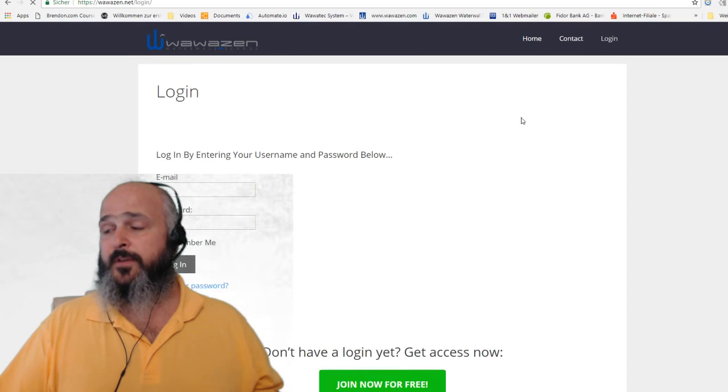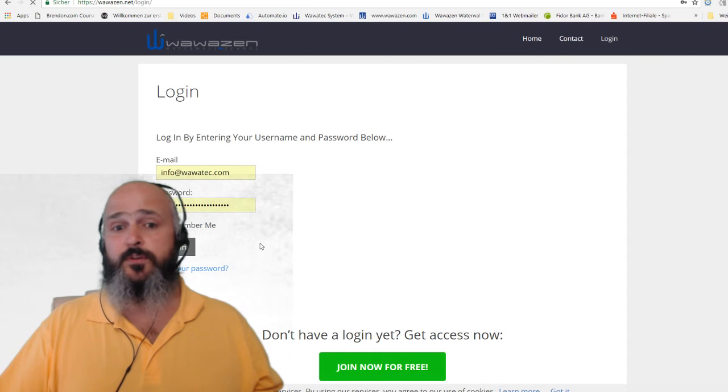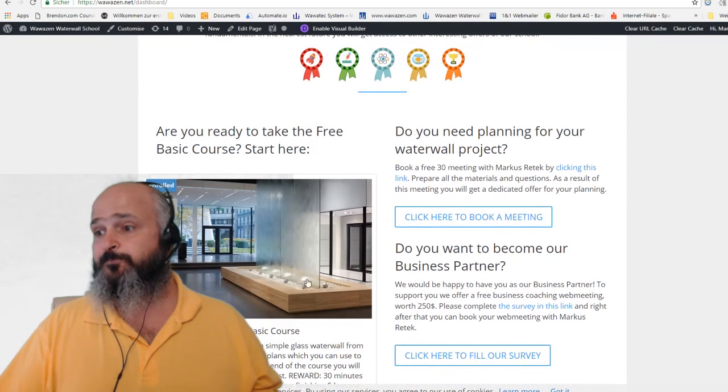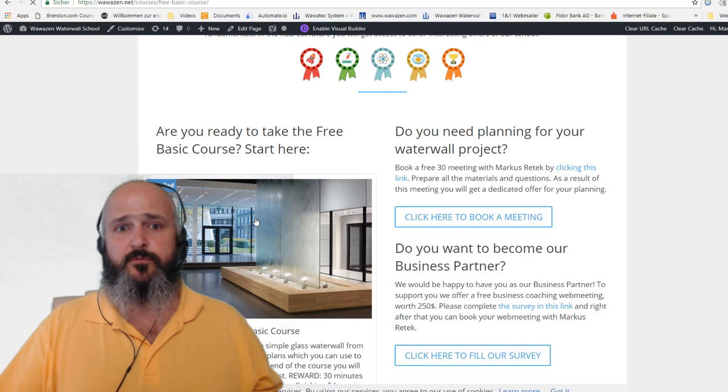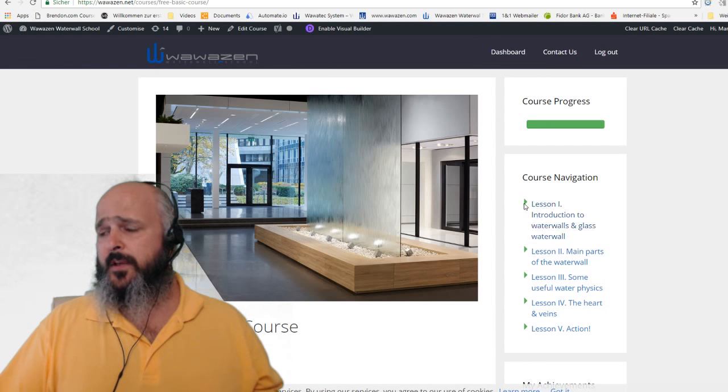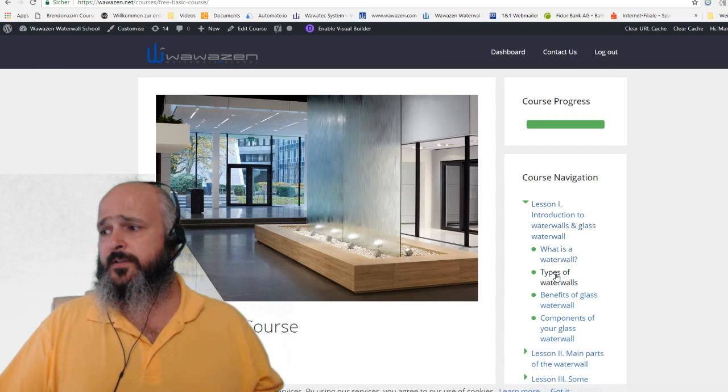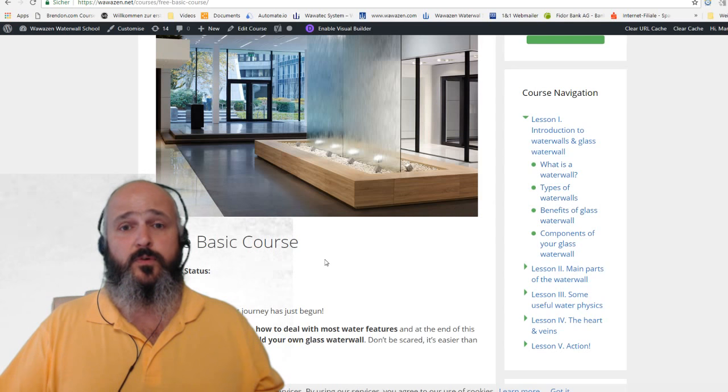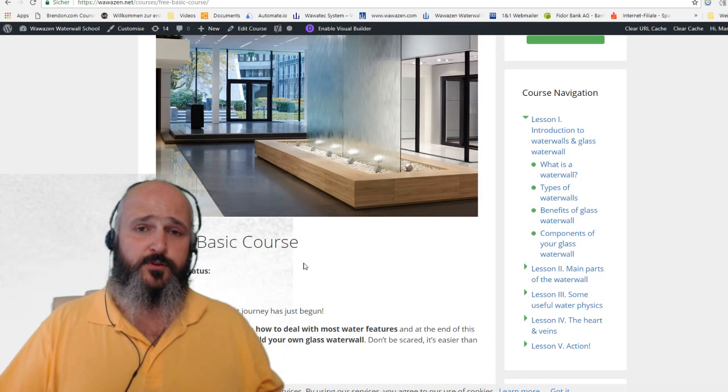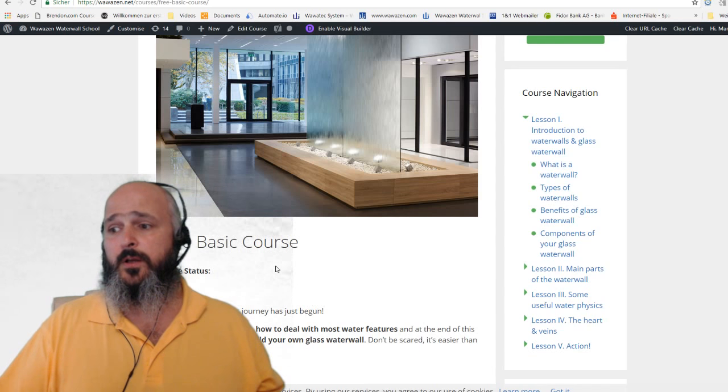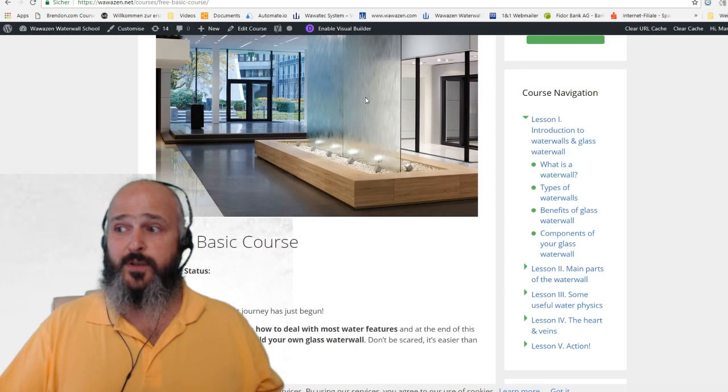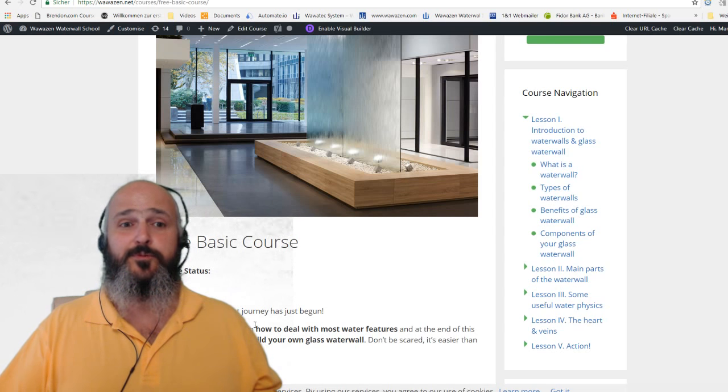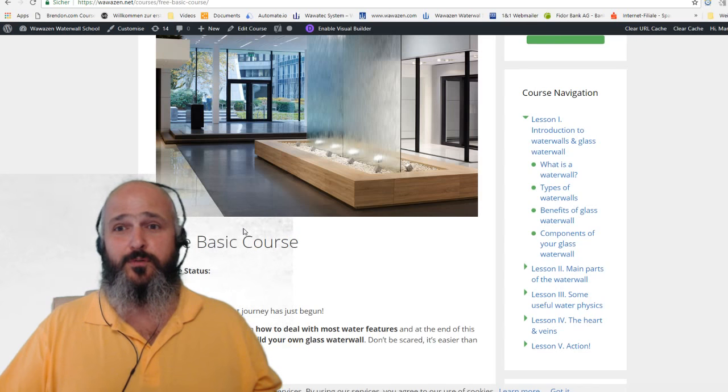You can access our free basic course at wawazen.net after you have registered. In this free basic course, we will teach you how to create a glass water wall in a couple of lessons. We have five lessons. Each lesson has a couple of topics where we show you step by step with videos, pictures and explanations how to create a glass water wall. Please subscribe, it's free and I'm sure you will benefit from it.